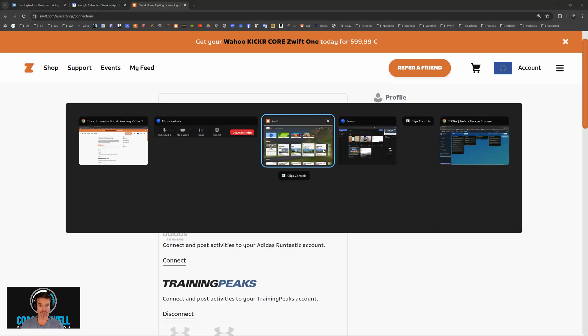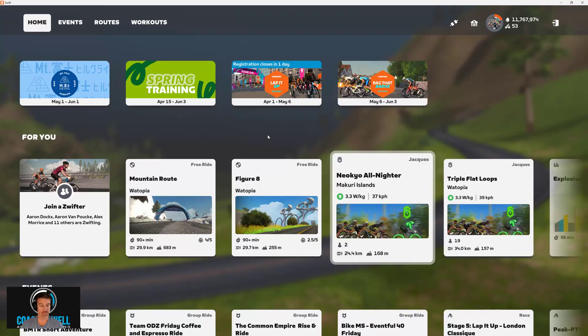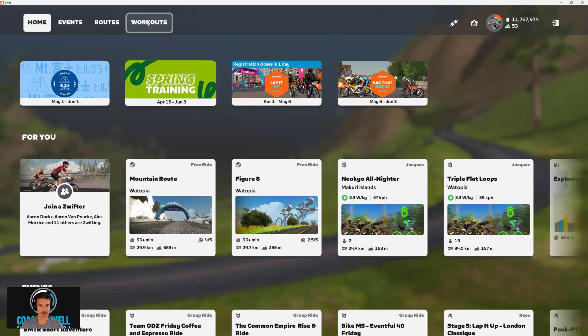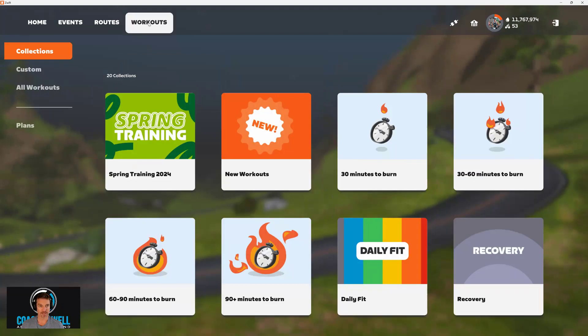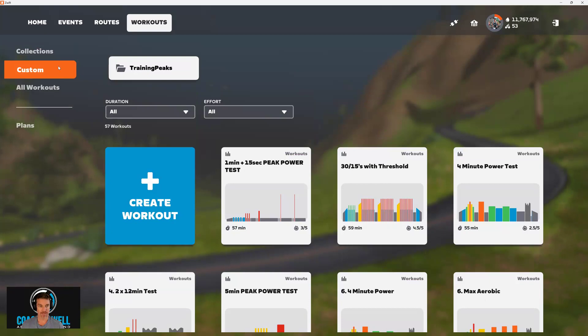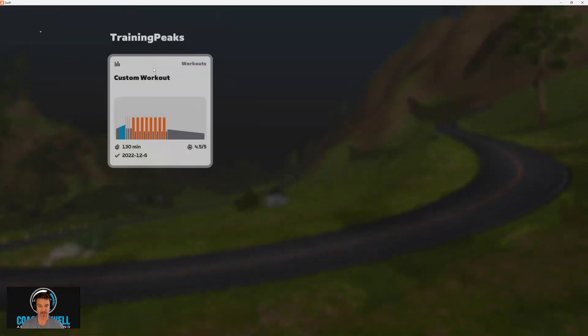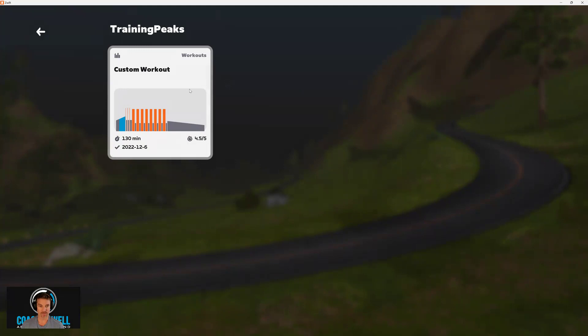Once that's completed and you're in Zwift, from the home screen on the top left, you can go into the Workouts tab. Then on the left, you'll go to the Customs tab. You'll see TrainingPeaks here at the top left with a little folder. You can click on that, and then you'll see the workout that's scheduled for that day.